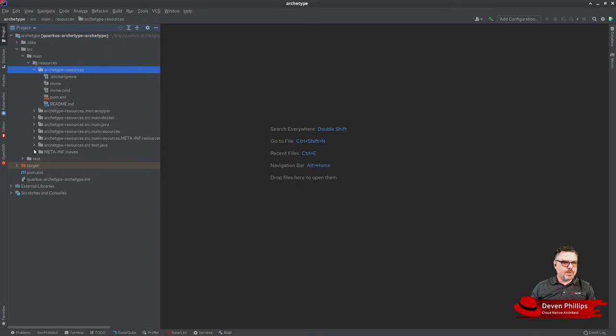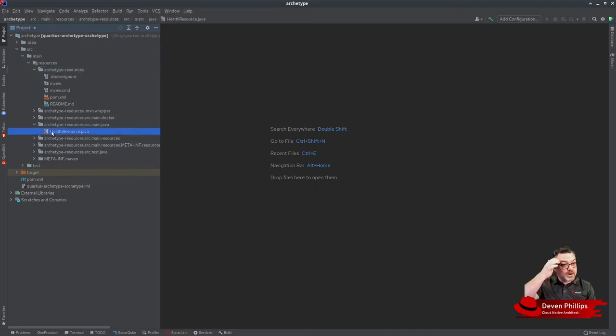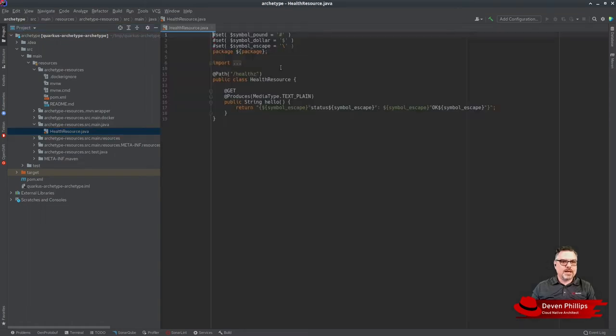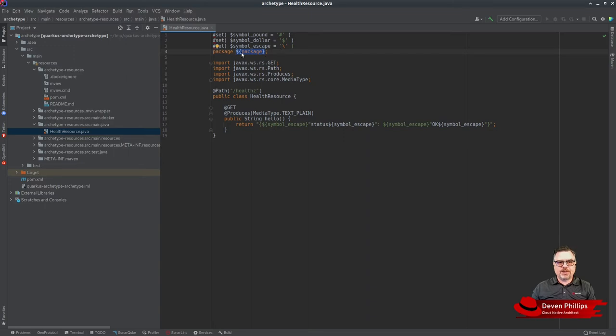If we look under source/main/java, you'll see our HealthResource.java file without any package subdirectories. When we open that up, you'll see that Maven archetype has converted this to a class that has velocity templating in it. When we generate a new project from this archetype, we're going to automatically populate this package.